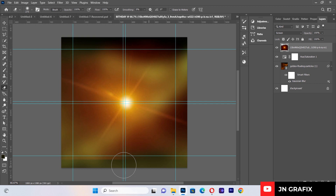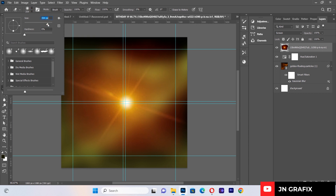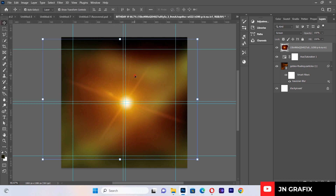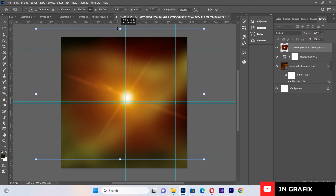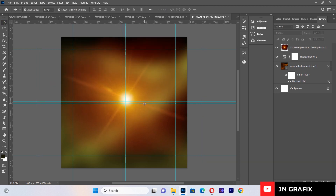With the flare on Screen mode, I'll select my brush tool to clean up the sharper edges of the flare. I can also expand it a little bit and push it further as needed.